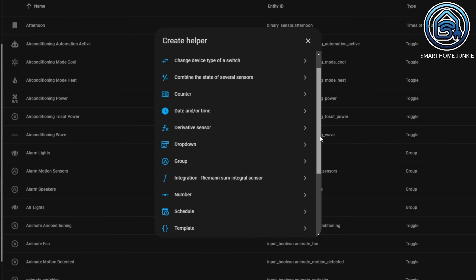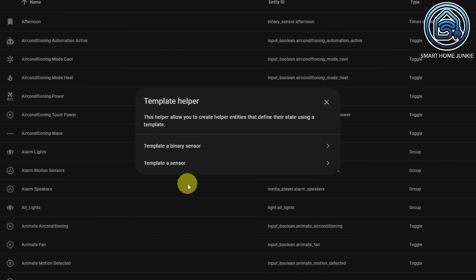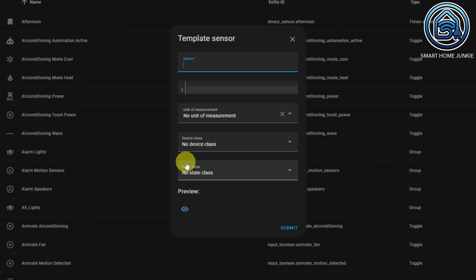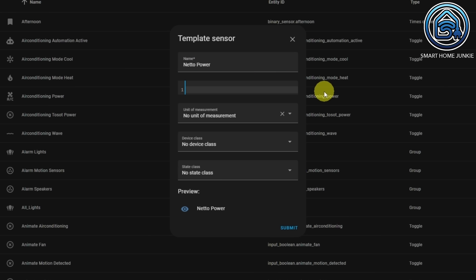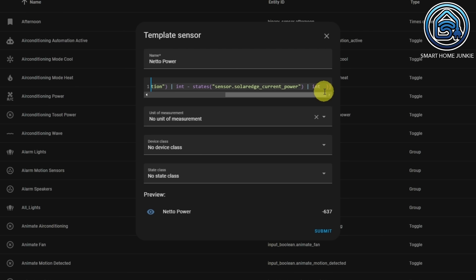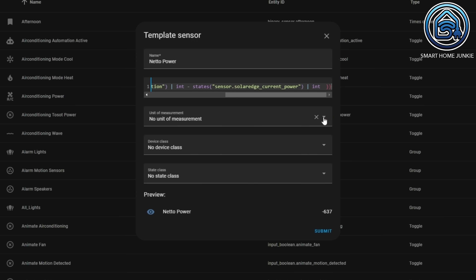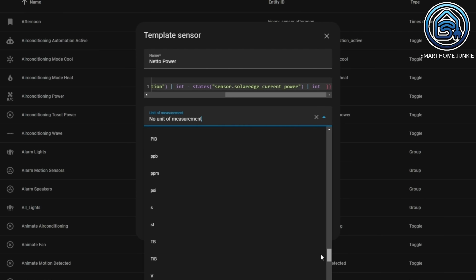This next new feature can be a big one for people who like to create template sensors but do not like to code a lot using a text editor. You can now create template sensors from the UI, and you can choose to create a sensor or a binary sensor. In my example I will create a sensor that calculates the net power usage in my house by subtracting the value of my solar panels from the value of the power I am currently using. You can enter the template code in the dialog and select the unit of measurement, device class and state class as well. This makes it much more easy to create templates.